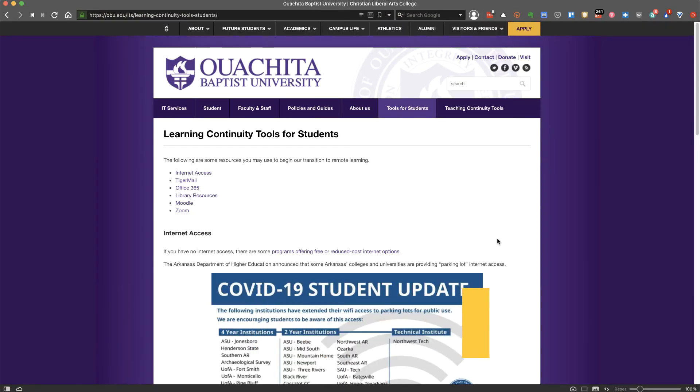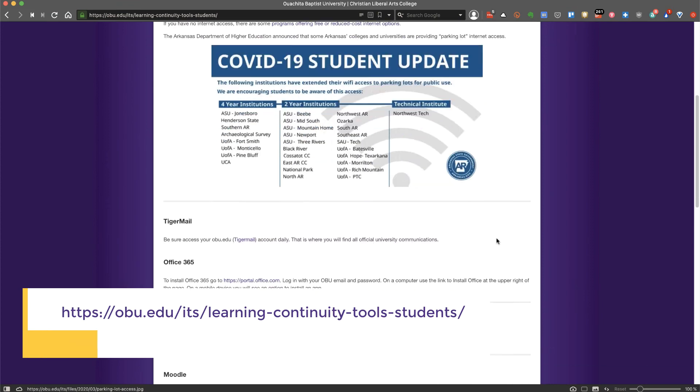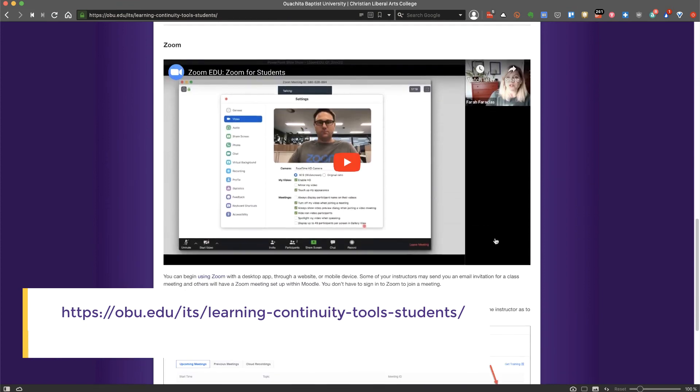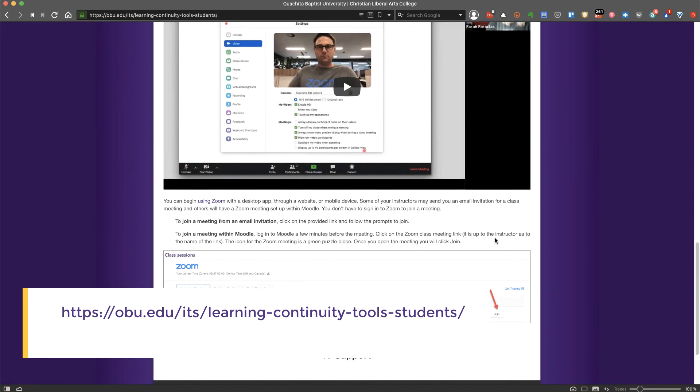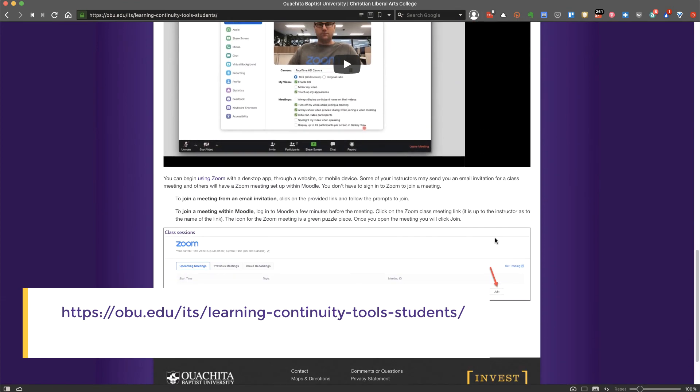Finally, if you haven't used Zoom yet, you can prepare by following these instructions from OBU's IT department.